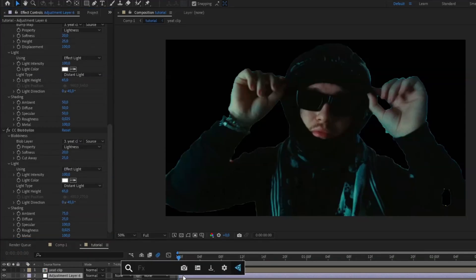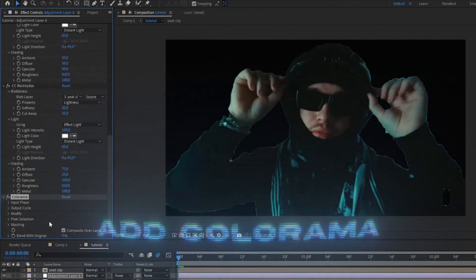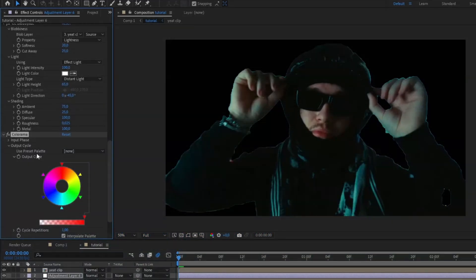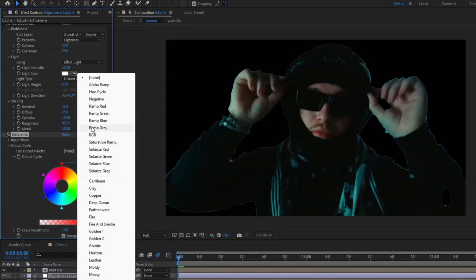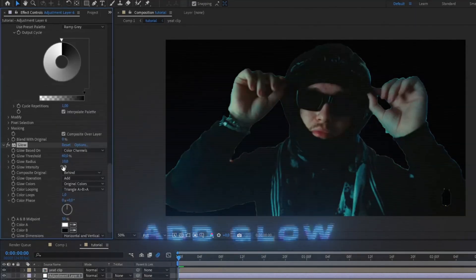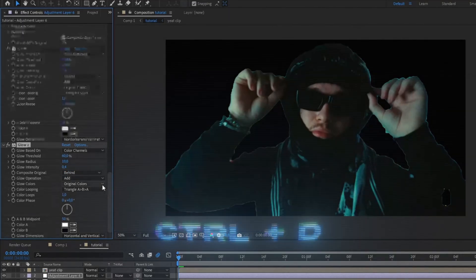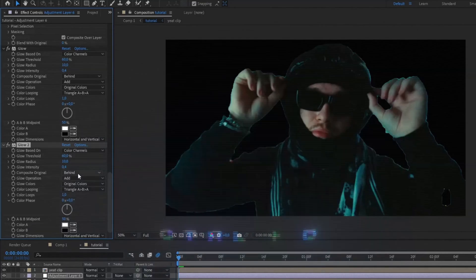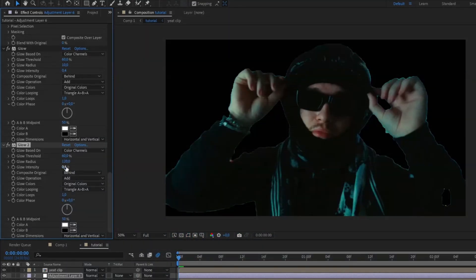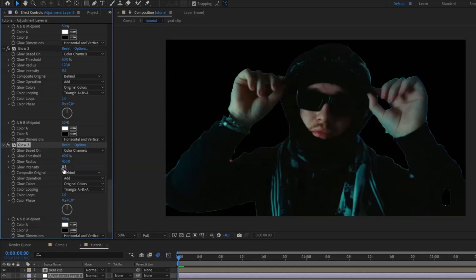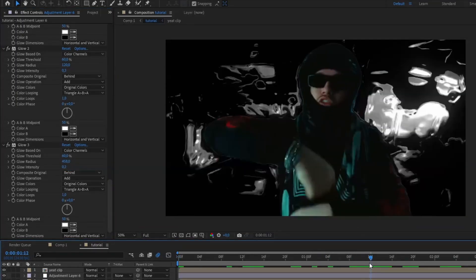The next effect is Colorama. Open up Output Cycle, use Preset Palette, and choose Ramp Gray. Then add Glow with a radius of 10 and intensity of 0.4. Press Ctrl+D to copy the glow, increase the radius to 120 and intensity to 0.3. Do the same again — Ctrl+D — and set the radius to 458 and intensity to 0.2.